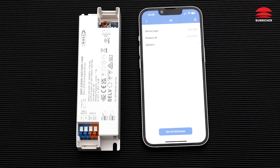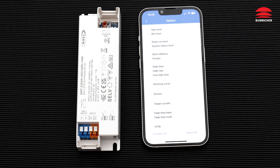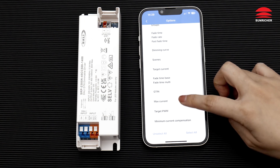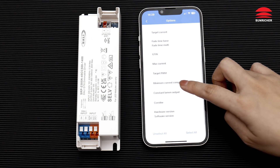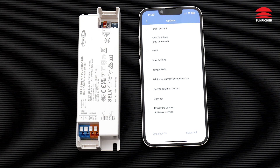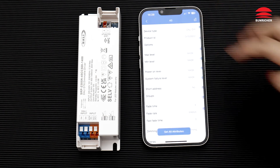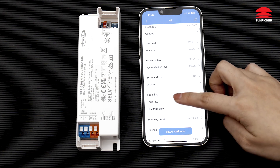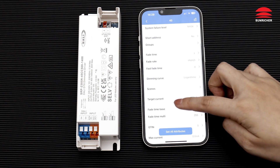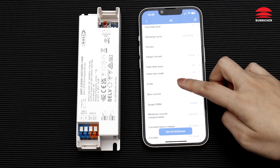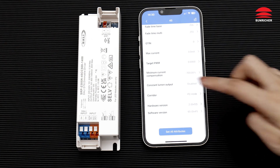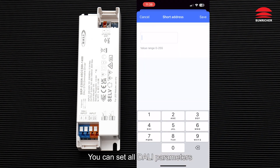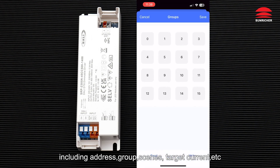Unlock the options, select the configuration you want to modify. You can set all DALI parameters including address, group, scenes, target current, and more.